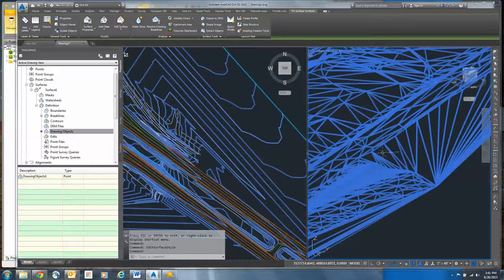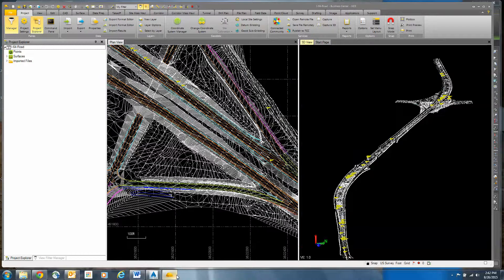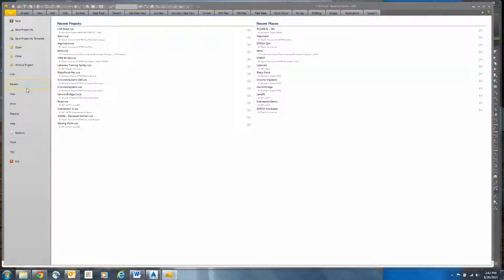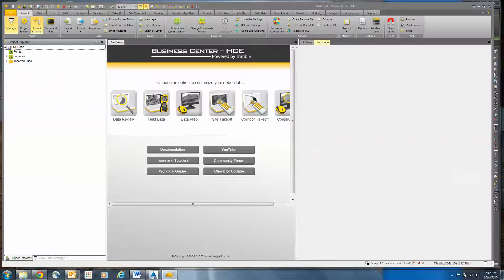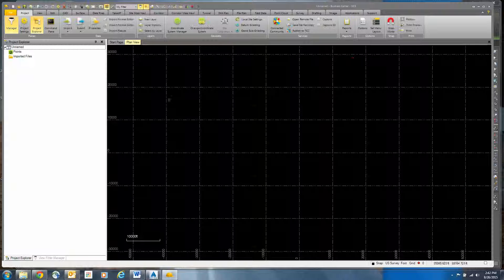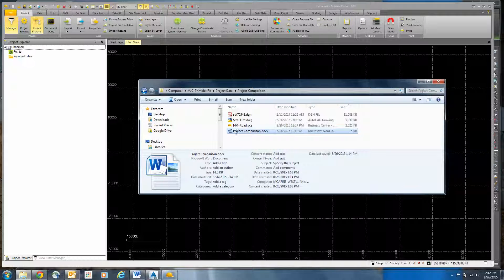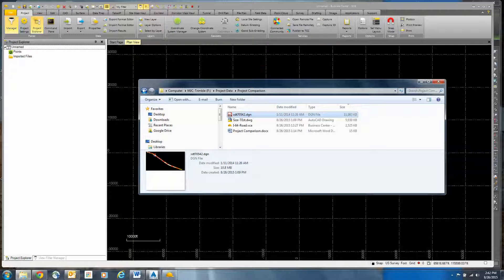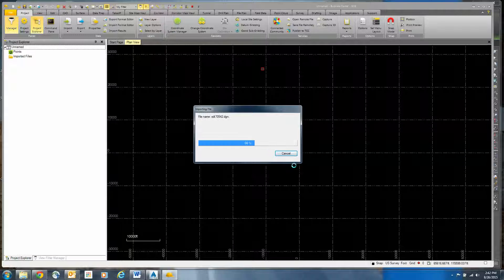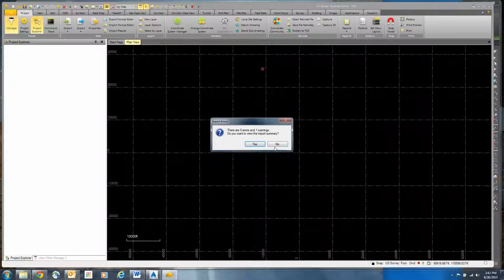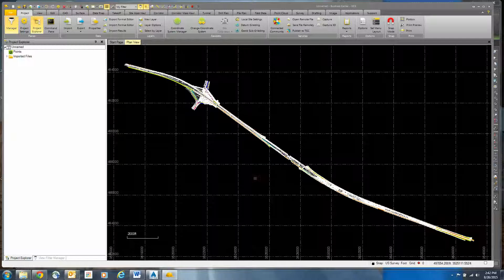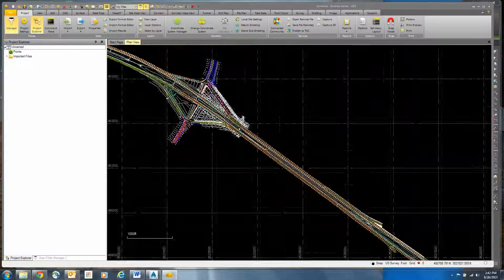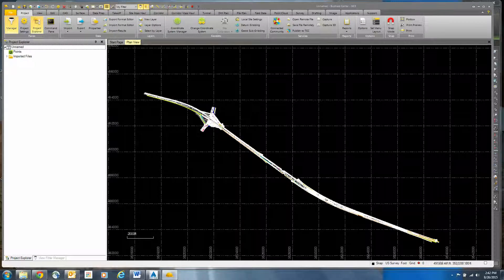I'm going to switch gears. Let's go over to Business Center. We're going to create a new project using typical US survey feet. In this case, I'm just going to take this DGN file and drag and drop it in. It's going to process the data. Don't care about the warning. And there's all my data—same information that I showed in the AutoCAD Civil 3D.